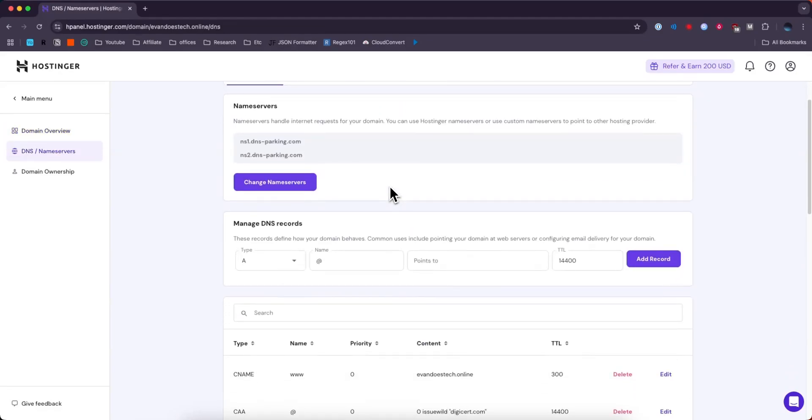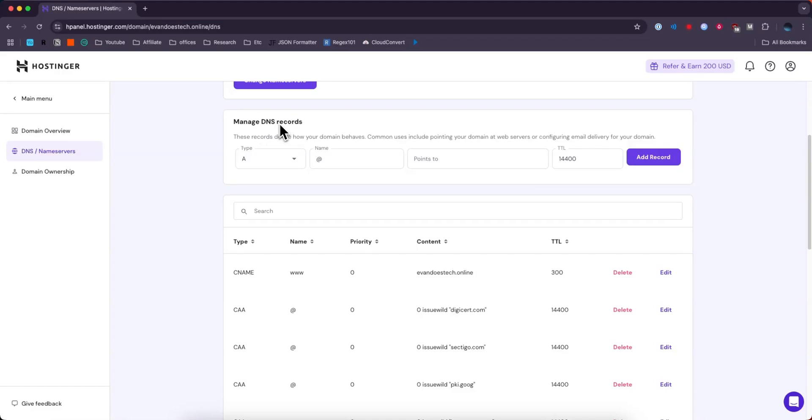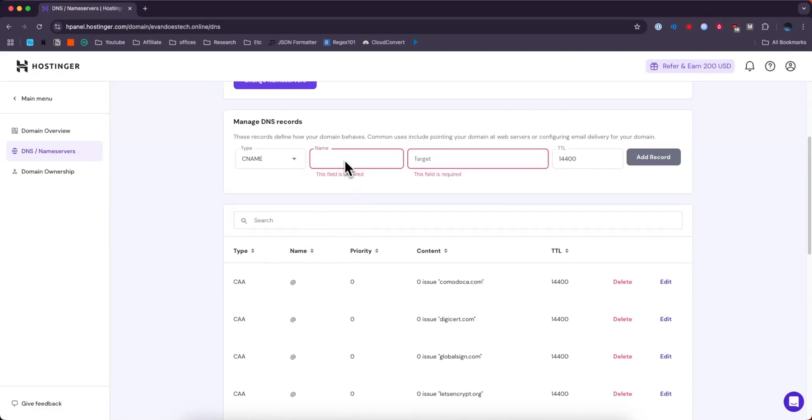From here we want to scroll down until we see manage DNS records and in order to add a CNAME record what we can do is go to the type, change this from A to CNAME.